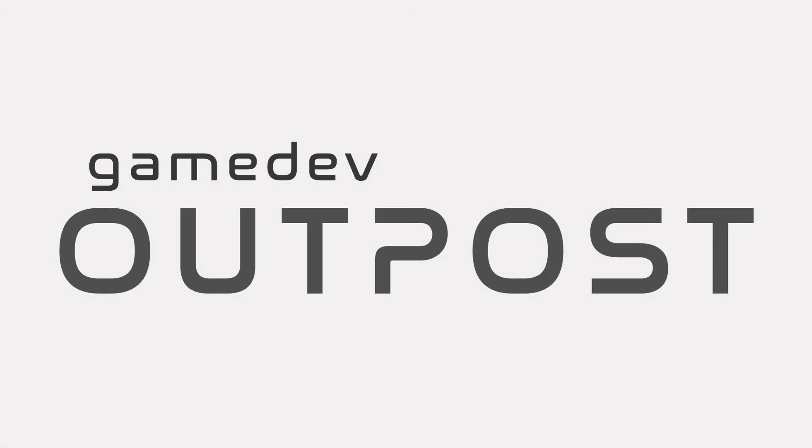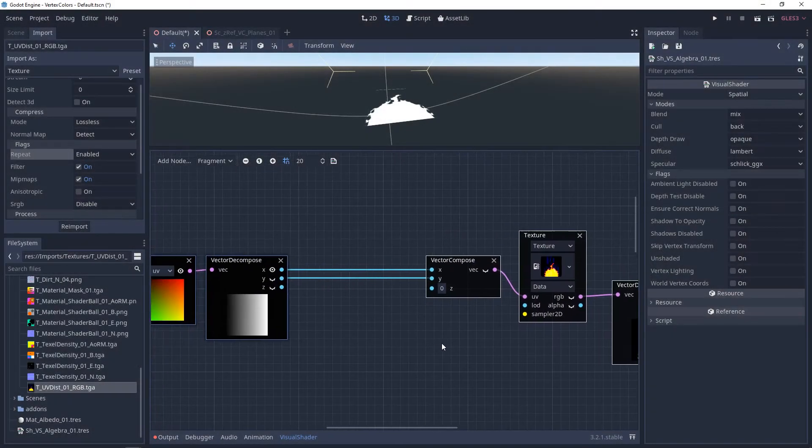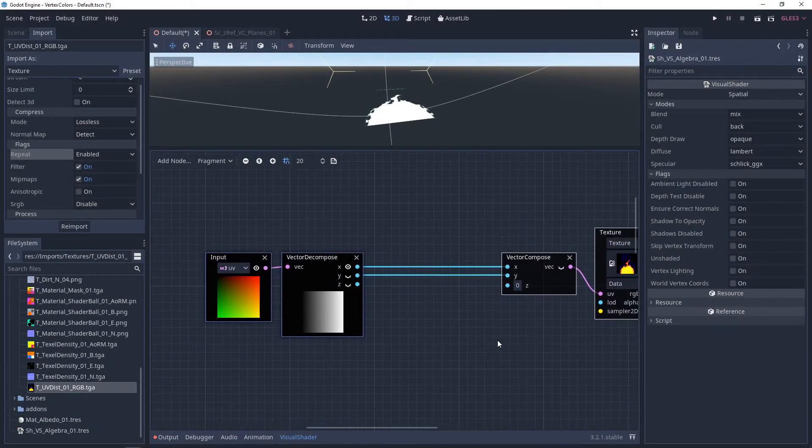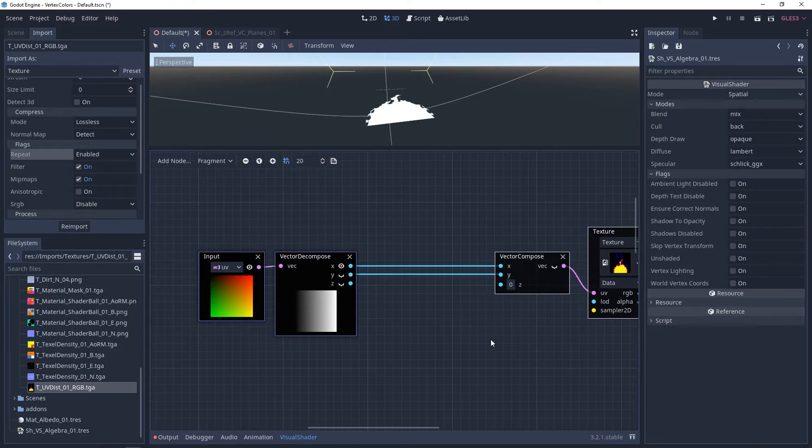Hello, and welcome to the Game Dev Outpost. In this video, we're going to be talking about visual shaders and UV basics.